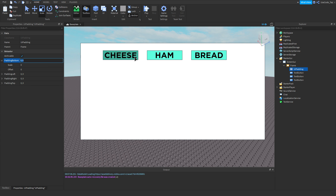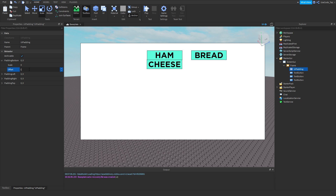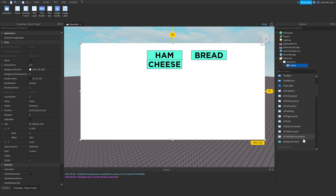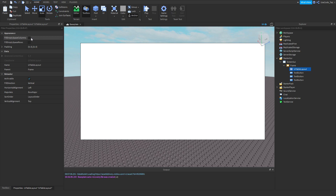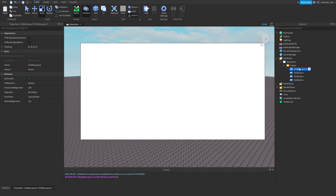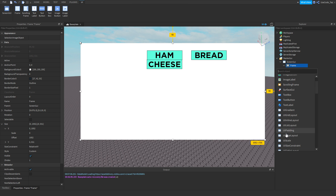Next there's UI Padding, which controls how you want an element to be padded. It is affecting something, but I'm going to be honest — I'm not a UI pro, I'm teaching you the basics. It seems to work with certain layouts specifically.